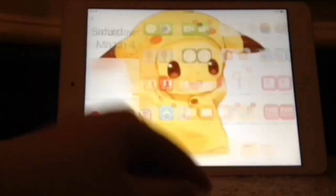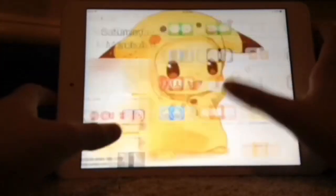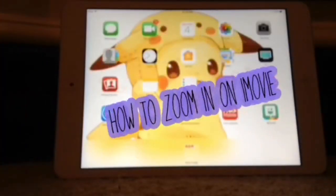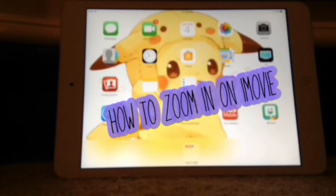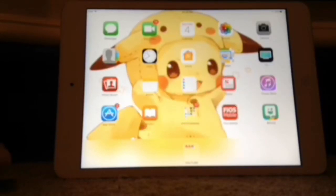Hey guys, and today I will be showing you how to zoom in on iMovie, like on a video.